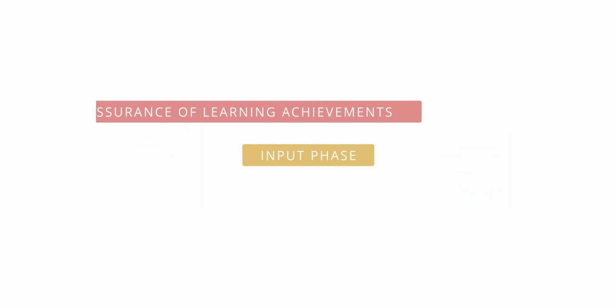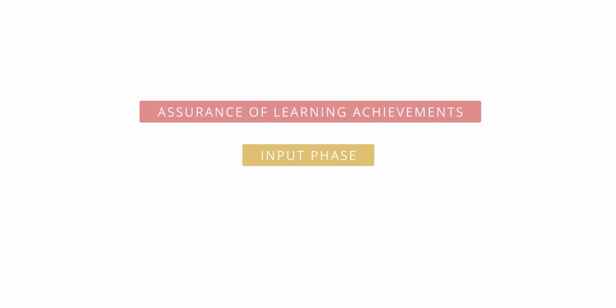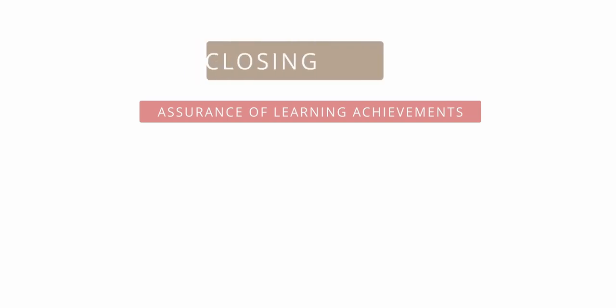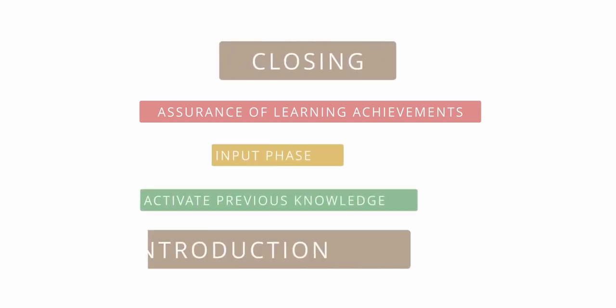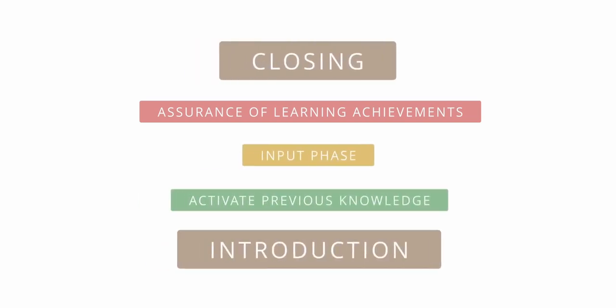The sandwich top represents the crucial sequence of assurance of learning achievements after a received input. The unit closes with the second bracket, the conscious closing of the event.